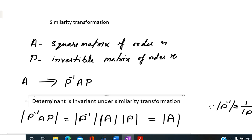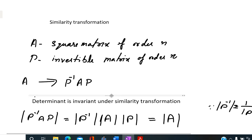There are many properties of a matrix which are invariant under similarity transformation. We can show that the determinant is an invariant under similarity transformation. If we take the determinant of P inverse AP, it equals the determinant of P inverse times determinant of A times determinant of P, which reduces to determinant of A, because determinant of P inverse equals 1 over determinant of P.